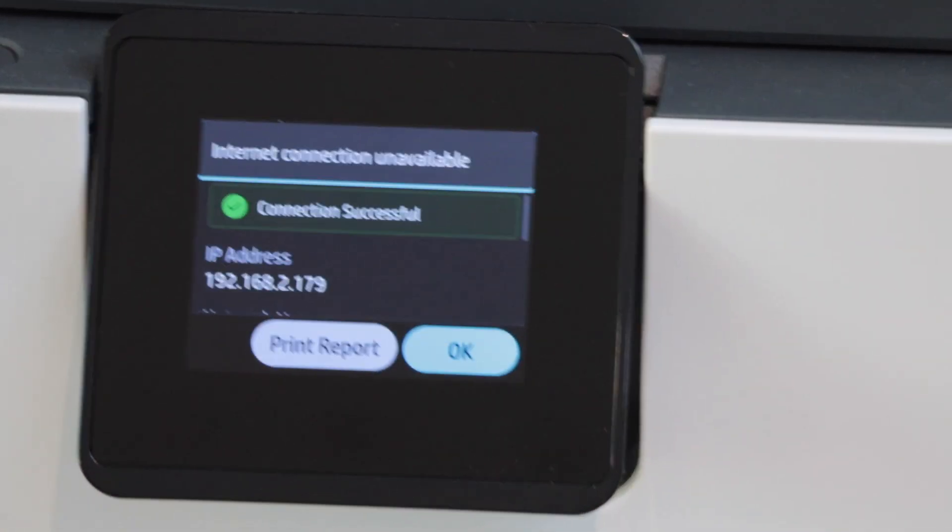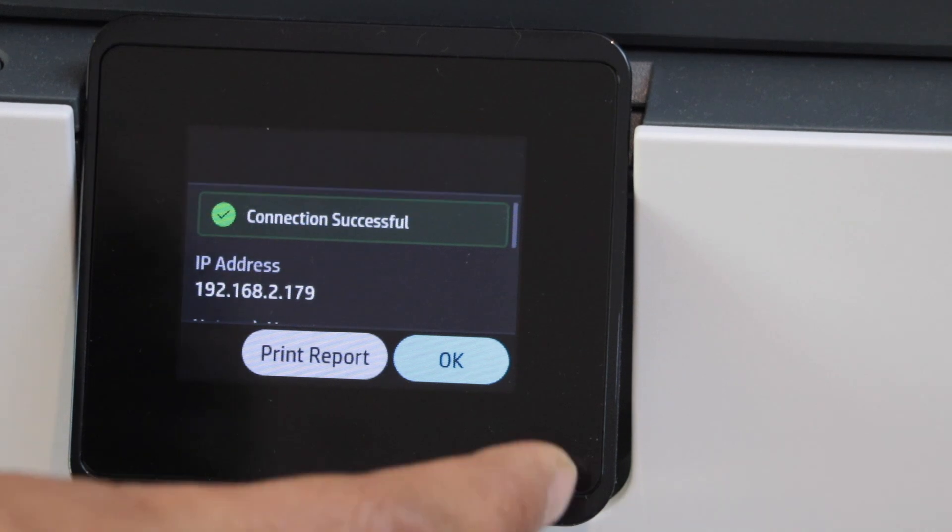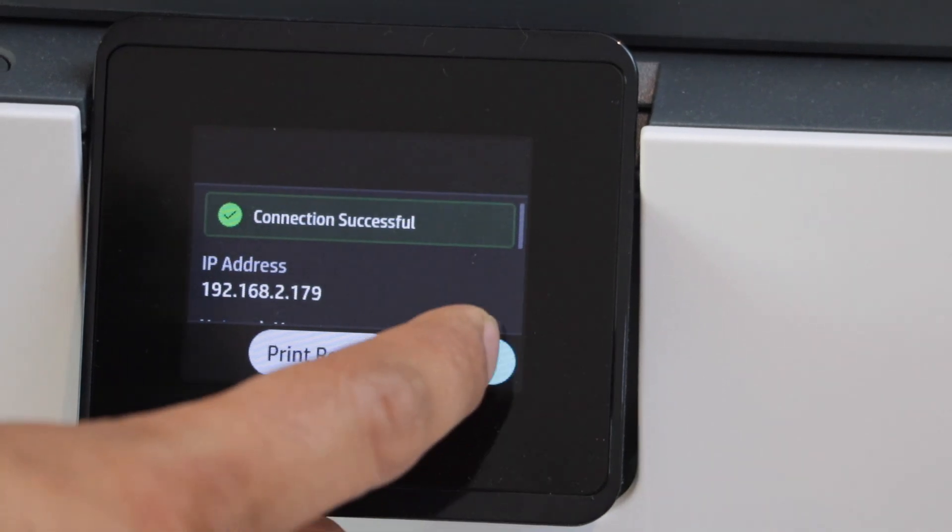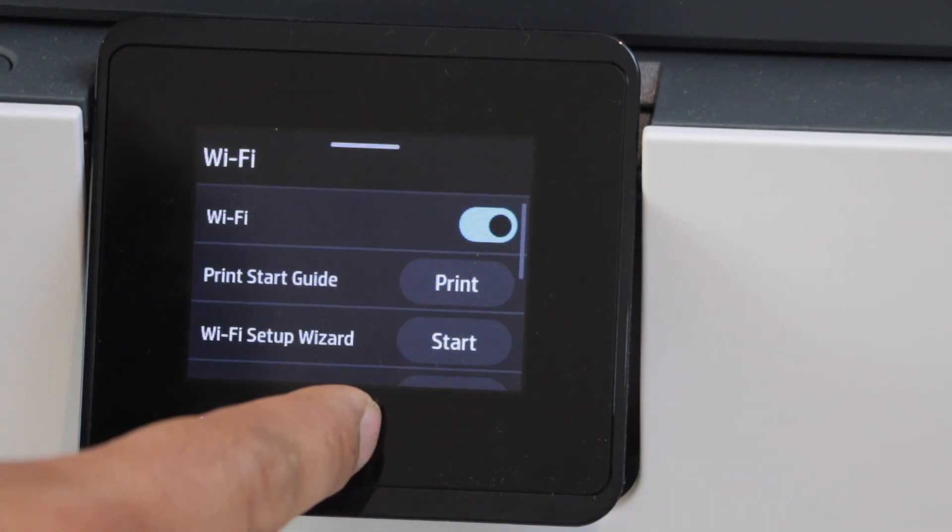Connection is successful. Your printer is connected to the Wi-Fi. Press OK and click on the home button.